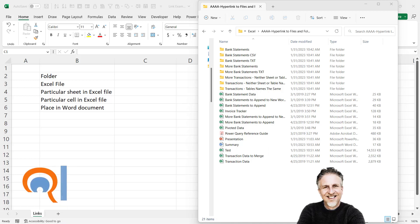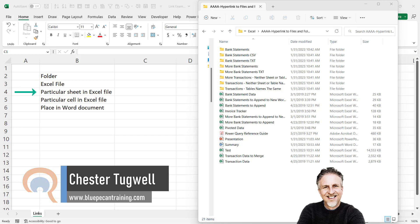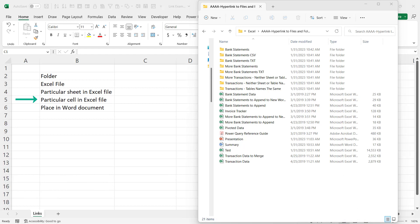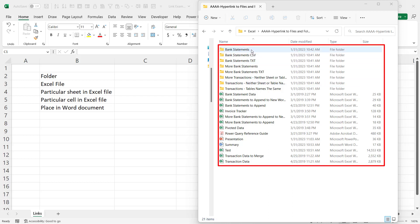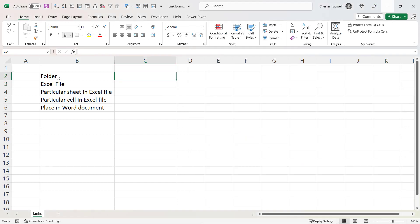In this video I'm going to show you how to link to a particular folder in Microsoft Excel, another Excel file, a particular sheet in an Excel file, a particular cell in an Excel file, also a particular place in a Word document, and I'll also show you how to list and hyperlink to all the folders and files in a particular folder.